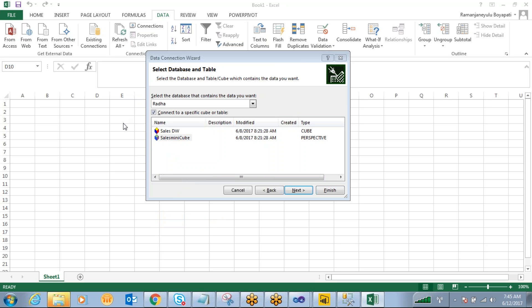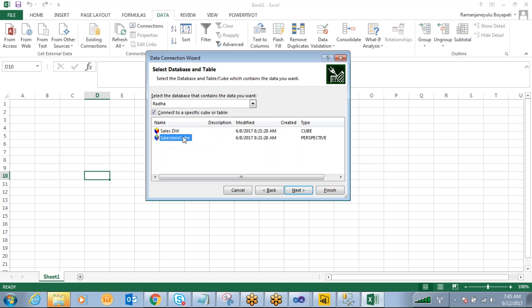By taking some of the dimension attributes and some of the major columns from the major tables, we can define one perspective and we will give permissions to that particular perspective only for particular people. So if they want to access only this mini cube, yes, they will connect to this one.